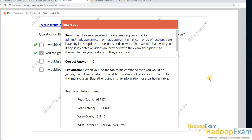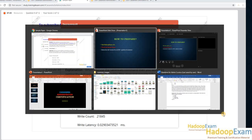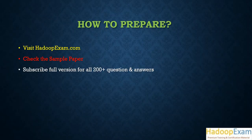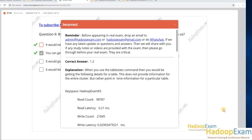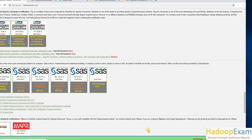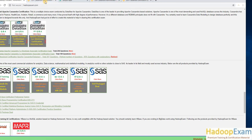Let's return to the presentation. You visit HadoopExam.com and get all the details for the exam. Once you click on the administration option, a window appears with details on how to subscribe. If you want to combine multiple products while subscribing, you can get a discount by bundling more than one product.